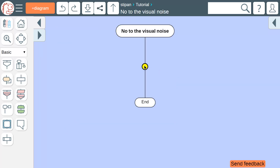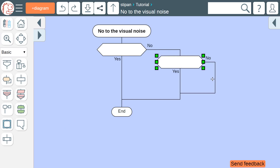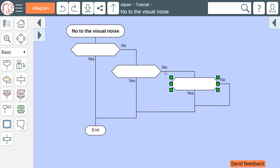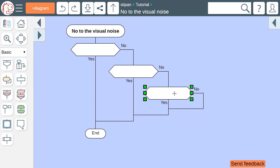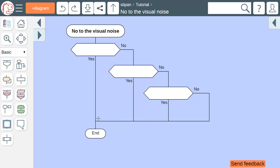We should always try to reduce the visual noise. Redundant graphical objects make the diagram more complex and harder to read. In this example, we have several corners that do not convey any meaning. They should be removed by transferring lianas. Now the diagram has become clean and tidy.